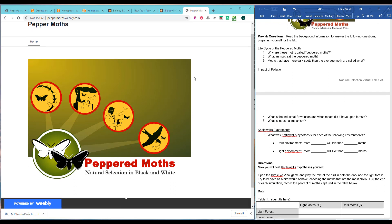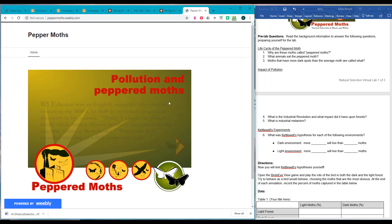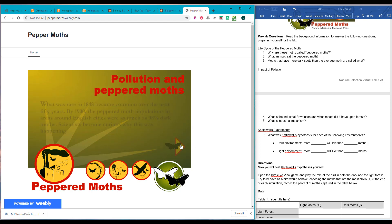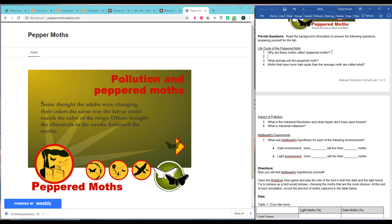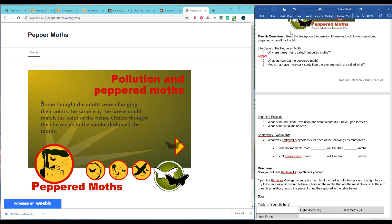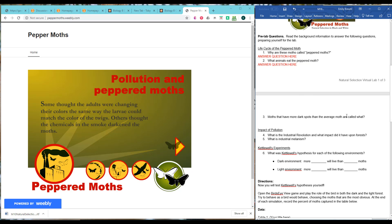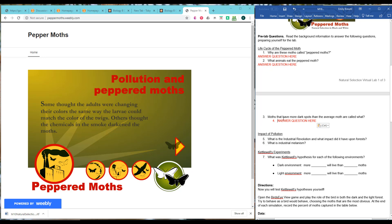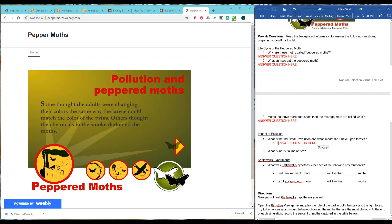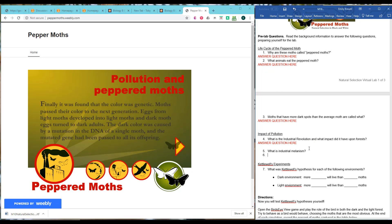So let's look at our pre-lab questions. We're going to have to read the background information in order to answer these questions. So this right here, this would be called the background information, these slides. So you're going to go through that and you're going to answer your questions here. And you're going to do this for each question. This tells you the Industrial Revolution. Industrial melanism, that is defined here.